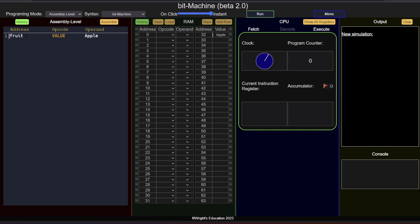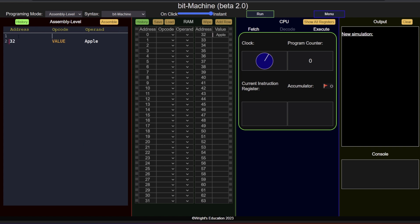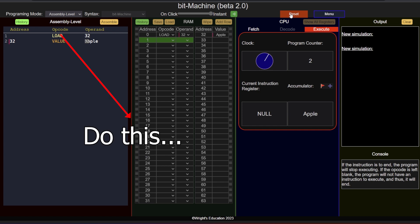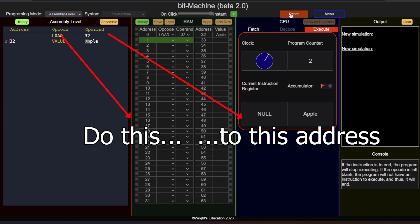The third column is reserved for the operands. The operand points to the memory address to which the instruction should apply. For example, a load32 instruction means load the contents of address32 into the accumulator. Essentially, the opcode is do this and the operand is to this memory address. The opcode and the operand together form a complete instruction.